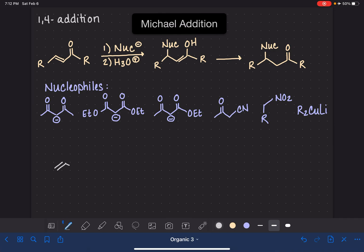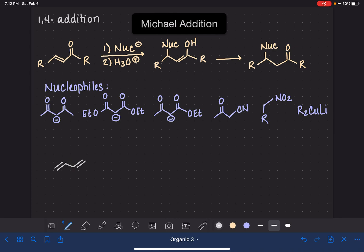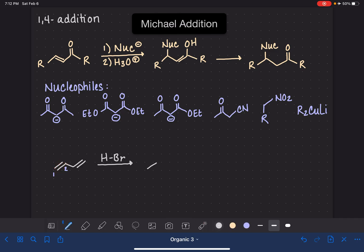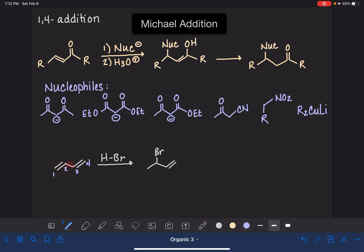Probably the last time you really thought about this was when you were learning about dienes, which are conjugated double bonds — double bonds that are separated by only one single bond. With dienes, you learned about different addition reactions, such as adding HBr to a diene. There were two different ways HBr could be added: the hydrogen and bromine could add to the double bond between carbons 1 and 2, or they could add to carbons 1 and 4 of the diene, causing one double bond to reposition itself between carbons 2 and 3.